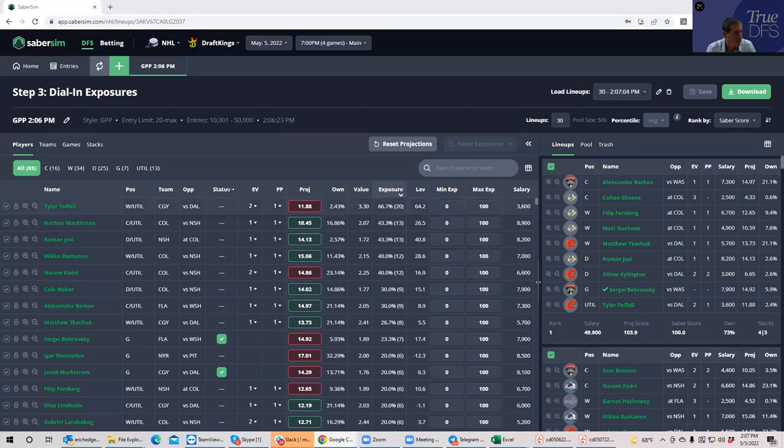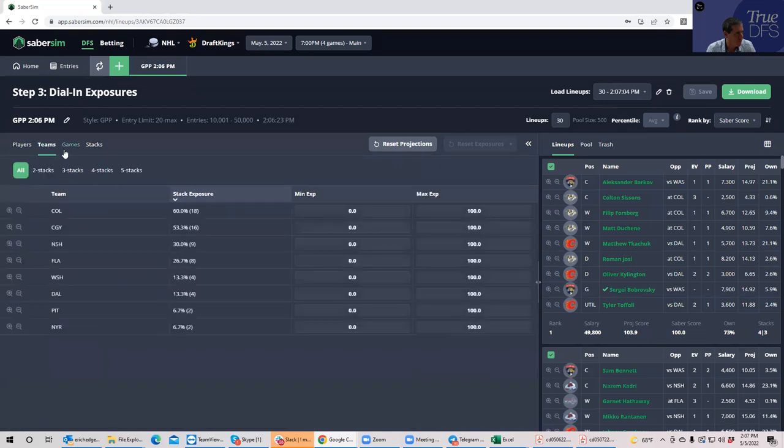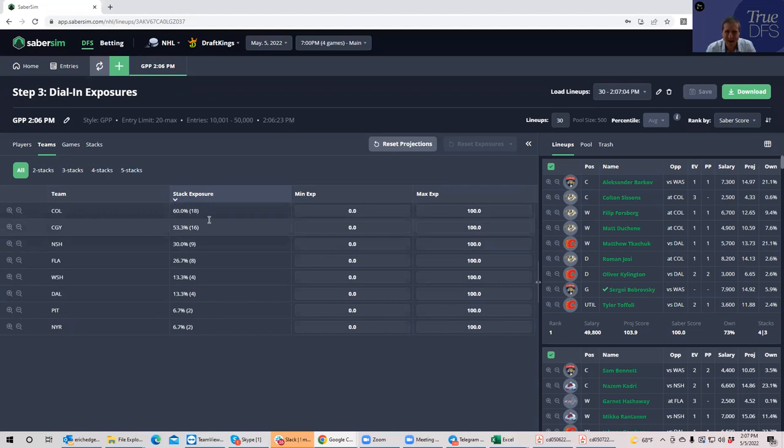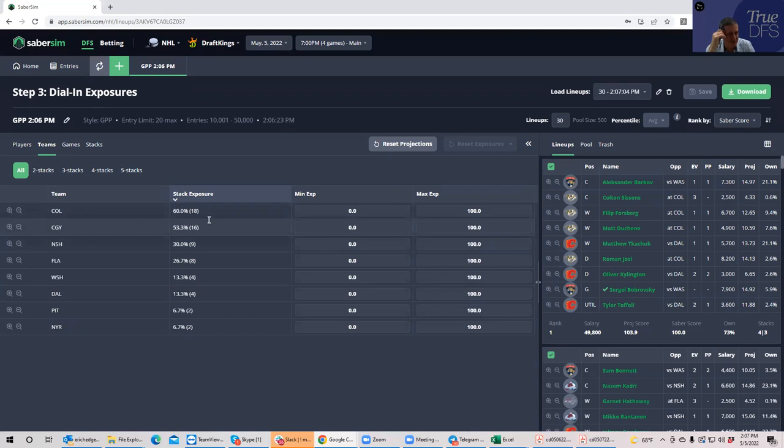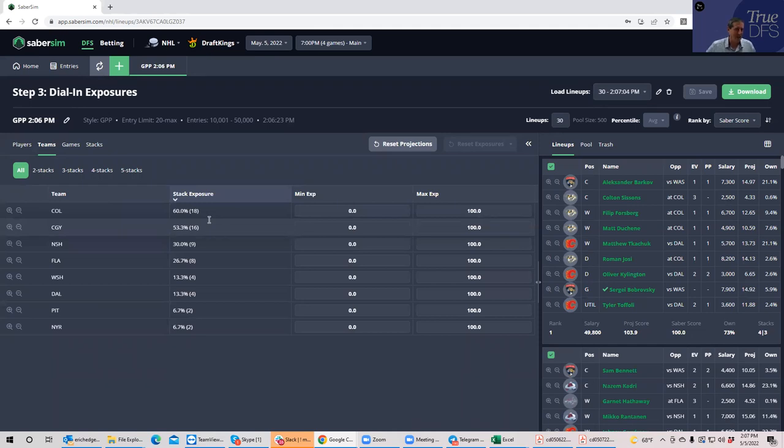So here we get a whole bunch of Colorado, a whole bunch of Calgary. So no surprises. We're going to double check ownership as we get a little bit closer to lock, but it looks to be kind of a Calgary, Colorado type of day. I'll be around at six to go over some more of this stuff and that'll do it. Okay, thank you.